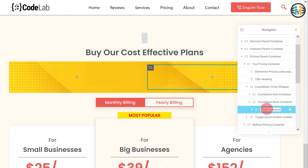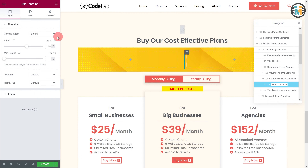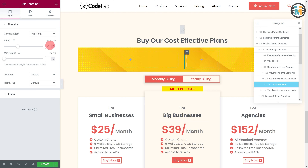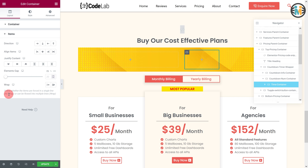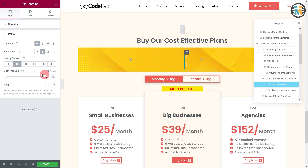Let's call it the time container. While the time container is selected, go to the layout tab, then set the content width to full width and width to 35 percent. After that, expand the items option. Then set the direction to row, align items to center, justify content to center, and elements gap to 11 pixels.